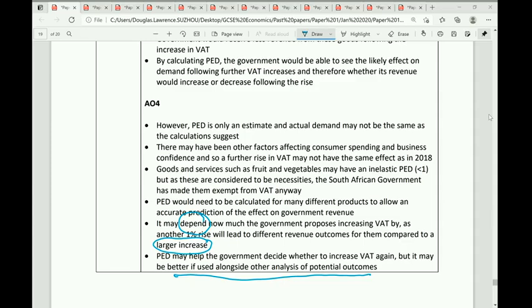Now I'm going to quickly run through some past mark schemes. You'll see highlighted where it says 'depends', 'short-term', 'long-term', and 'combination of measures', so you can see exactly the different types of 'depends' arguments, short-term and long-term considerations, and combinations of measures — just for your reference. Feel free to pause wherever you feel necessary.